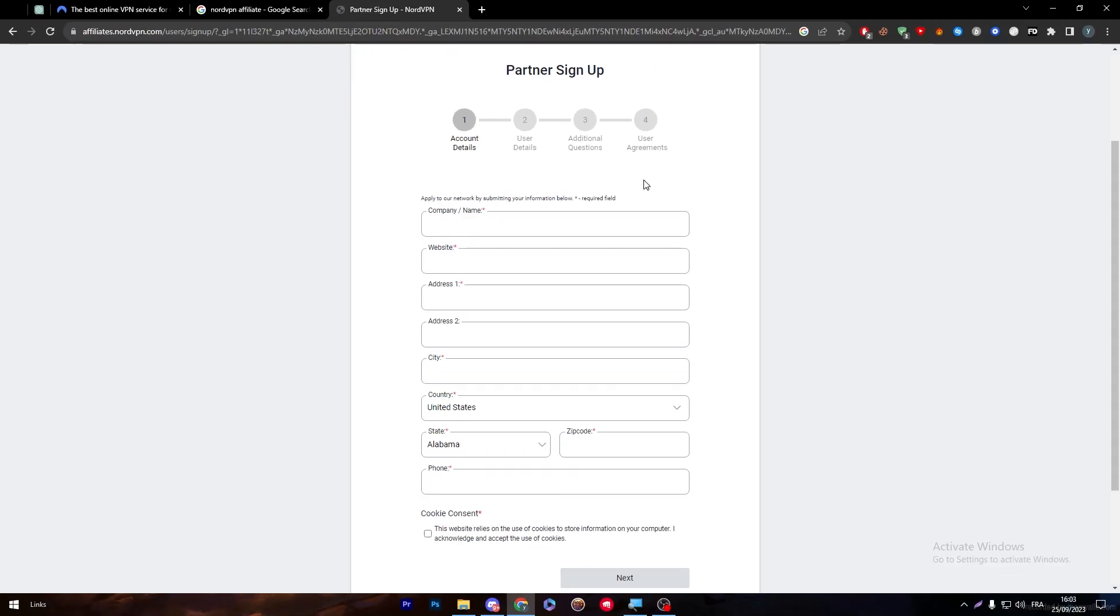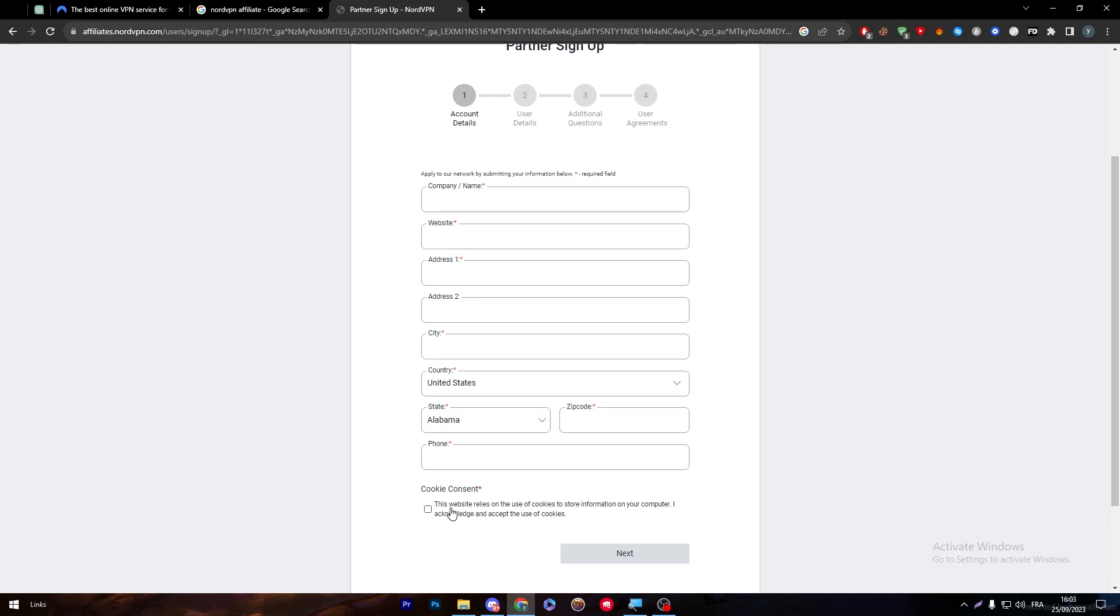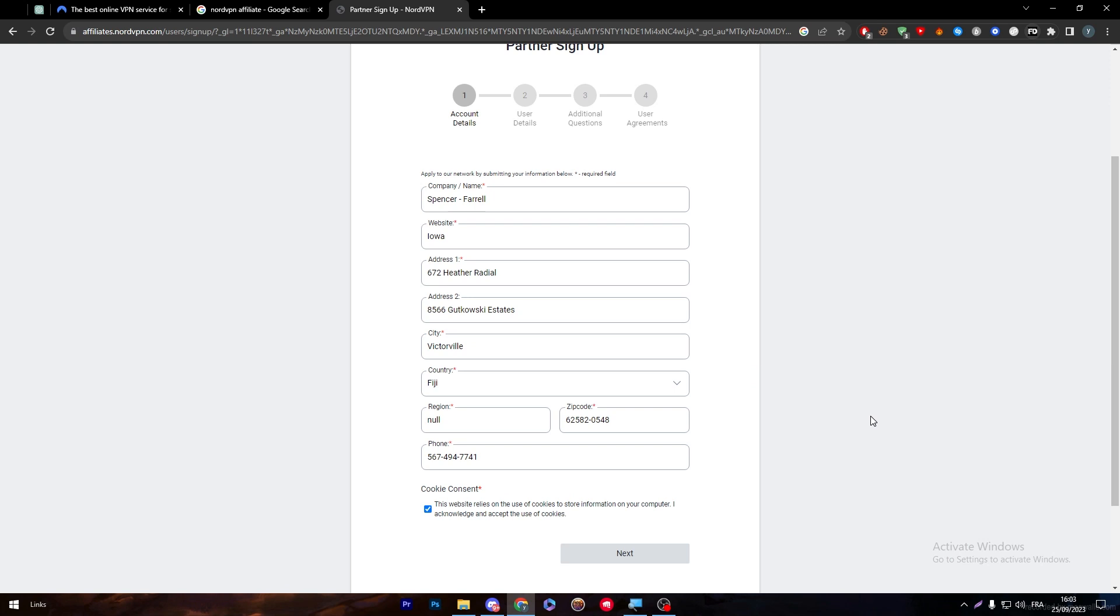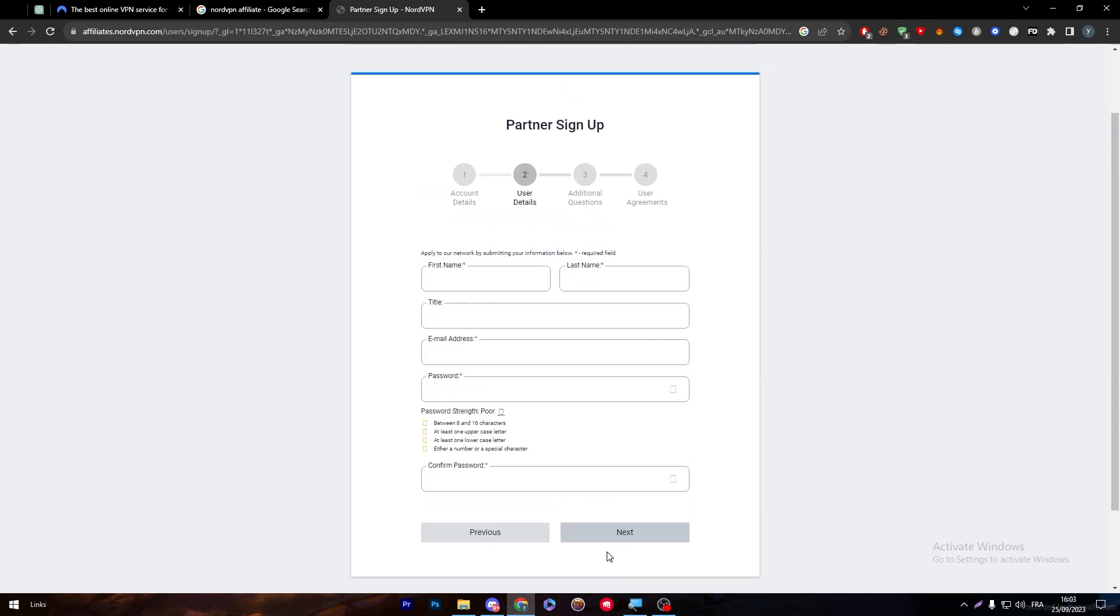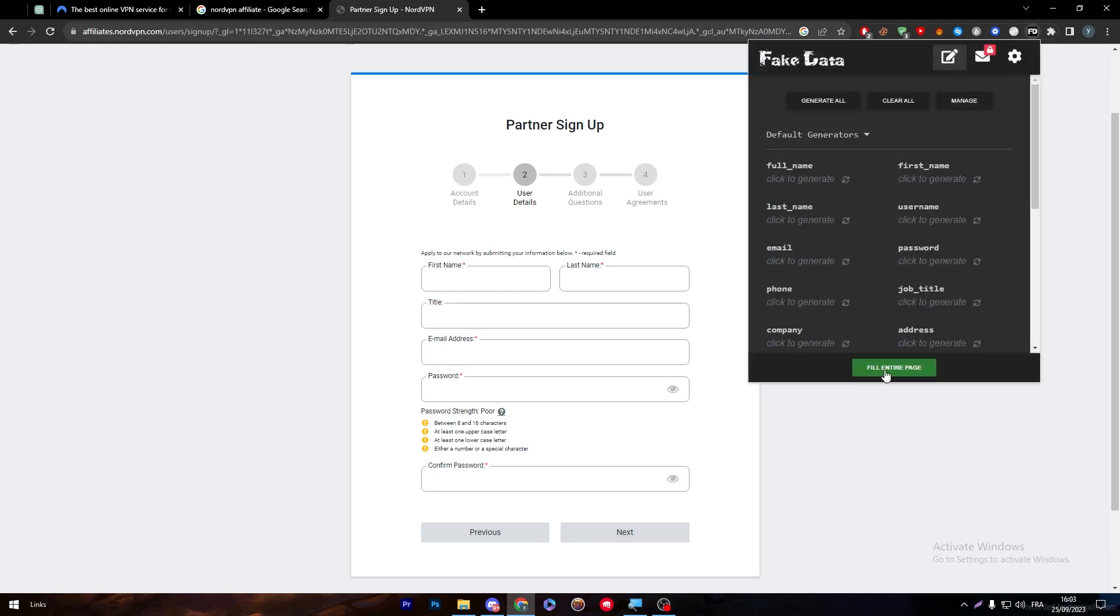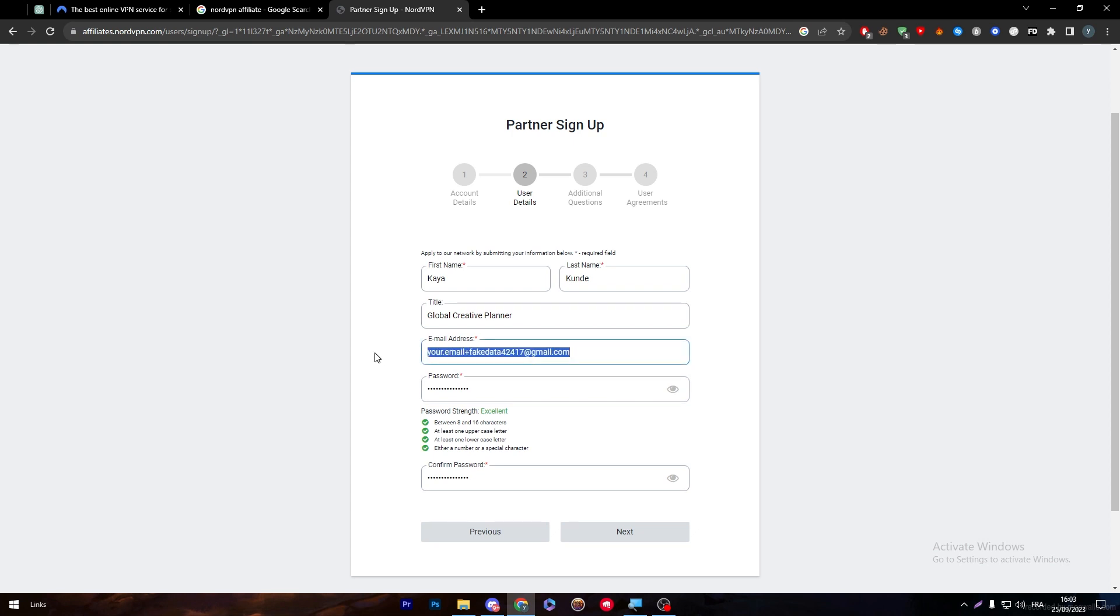I'm going to use my extension that fills the entire page automatically, then click Next. I'm going to do the same thing for this page. I'm doing that just for the sake of the video. You guys have to put your correct information. Because this is a tutorial, I don't really have to put my own information.